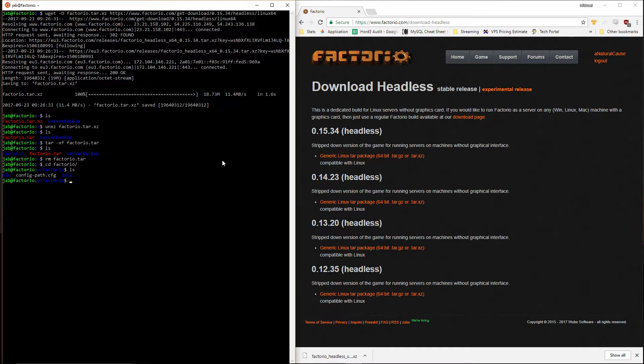Inside the Factorio directory there are just a couple of items. The first things we want to do are create a saves folder and also create a mods folder in case you want to use mods later on.